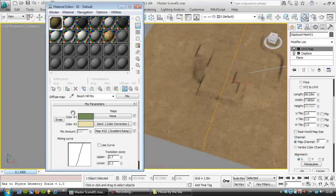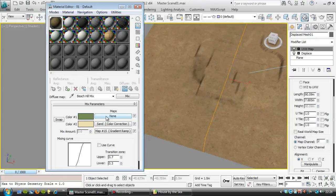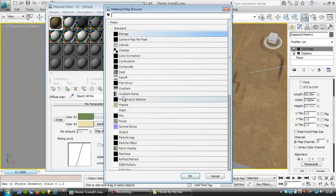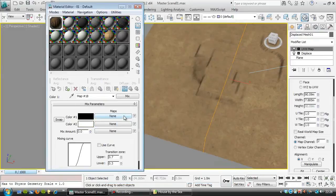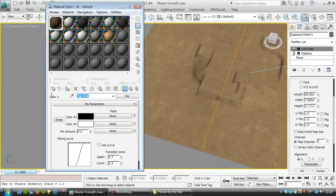So the next thing to do is the color here, which would be our sandy grass mix. So in this map here, I'm going to click it, and I'm going to put in another mix map, and this mix map is mixing between sand and grass.